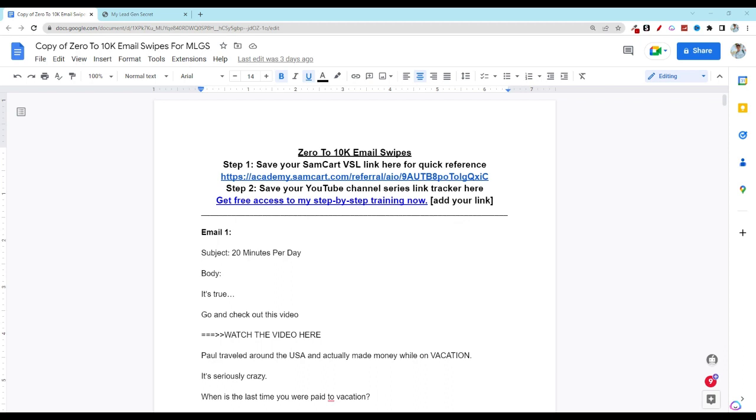Hey there everyone and welcome back to day number three. In this video series I'm showing you step by step each day the email to send to promote your HBA business.